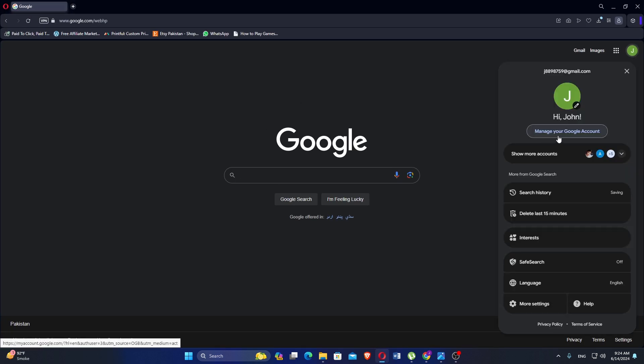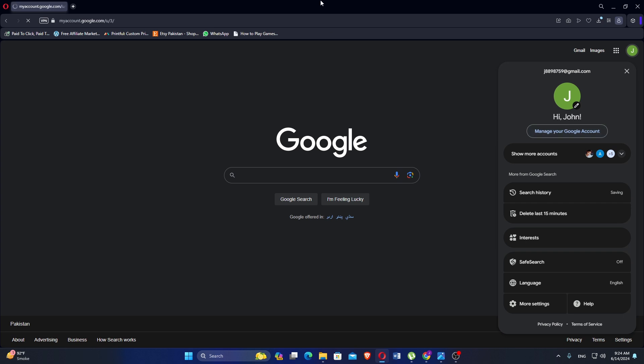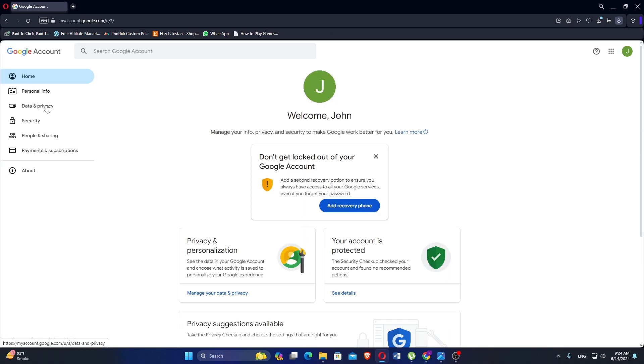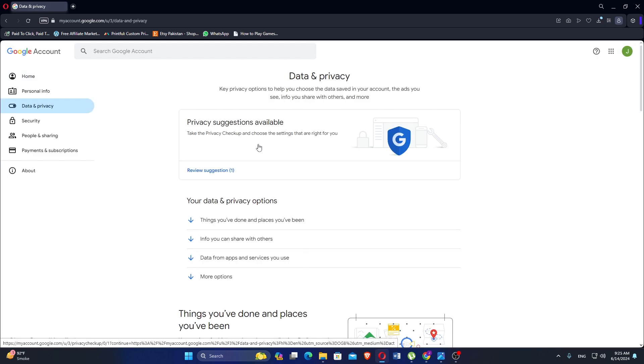Click on your profile icon in the top right corner. Click on Manage your Google account. Go to the Data and Privacy section.